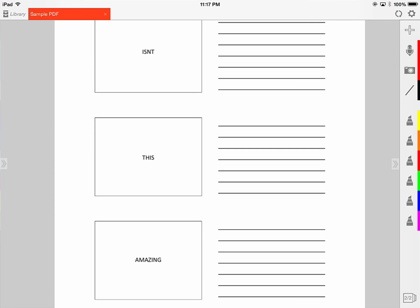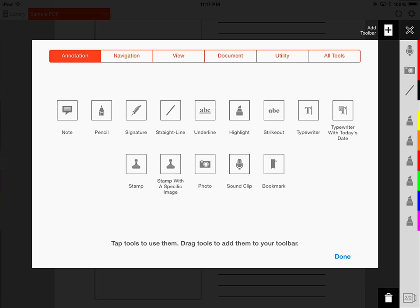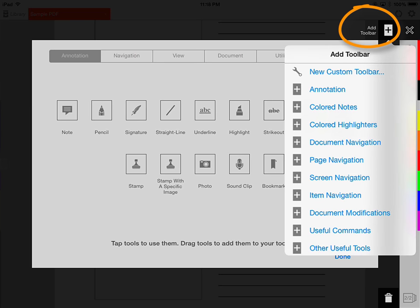These toolbars can be customized and you can add more if you choose. Go to the top of the toolbar where you'll notice a plus sign. Tap on the plus sign and you'll be brought to the toolbar menu. You'll notice there are multiple categories for the different types of tools available. Don't feel like you have to become familiar with all of these tools at once — as time goes on, you'll find different ones that meet your needs.